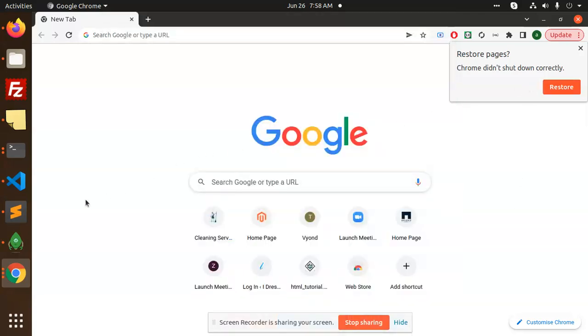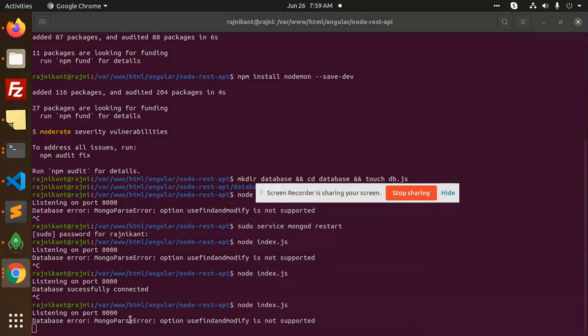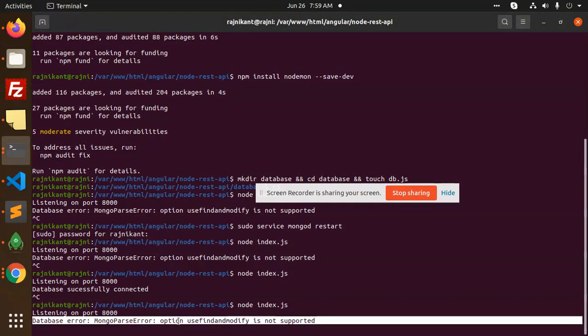Hello friends, welcome to the new video of NodeShare. Currently I am facing one of the issues that is MongoDB parser error: option useUnifiedTopology and modify is not supported. Basically I am trying to connect to MongoDB.